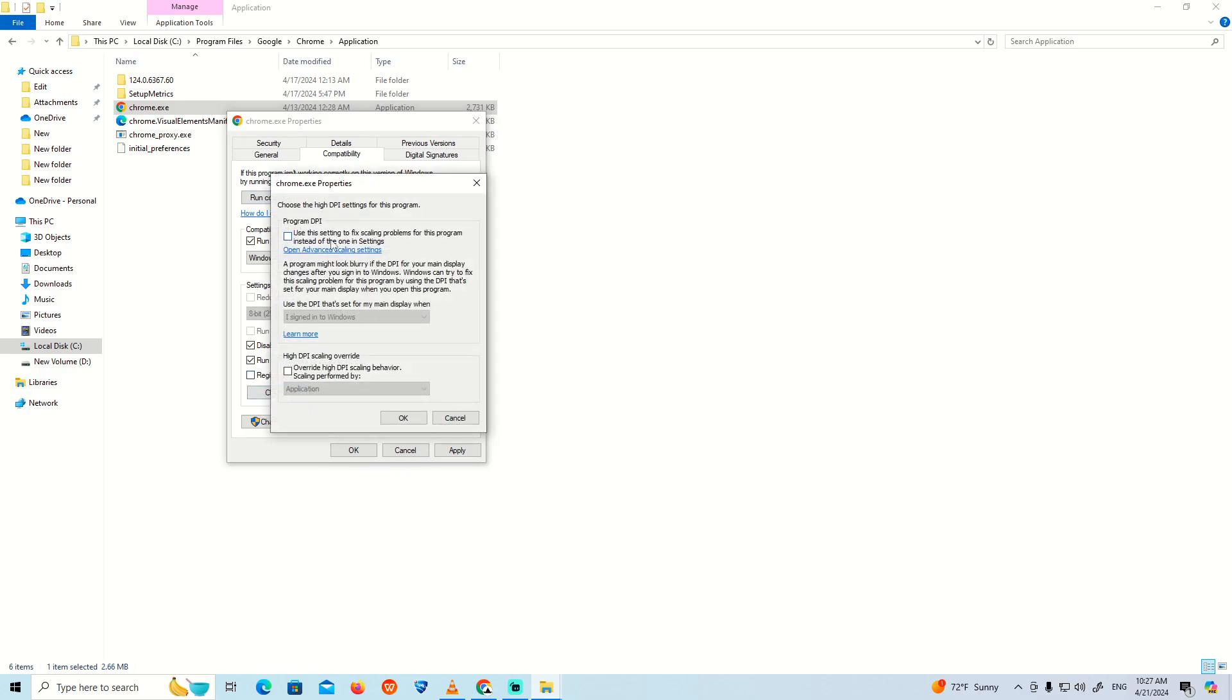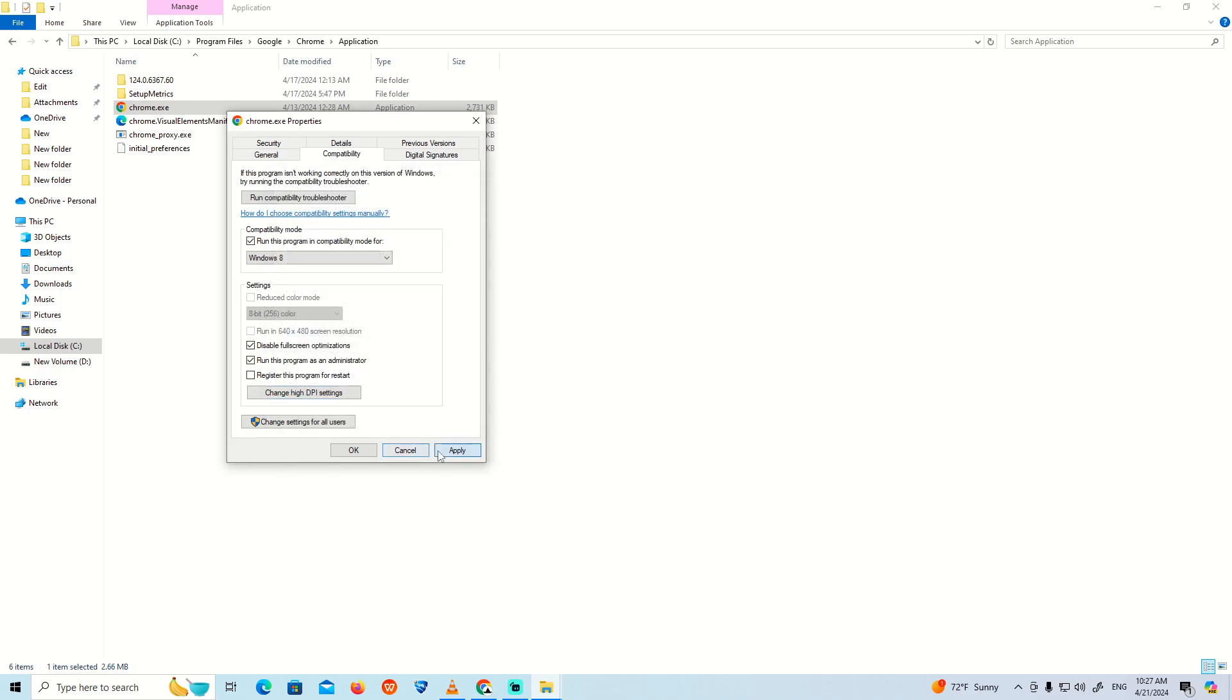Once you do that, click on 'Use settings for fixed scaling problems for program instead of one of these settings' and click OK. Or maybe click here, or override if you have this option. Click OK.